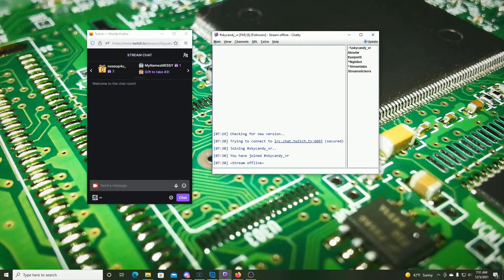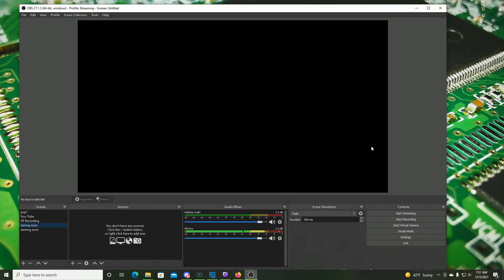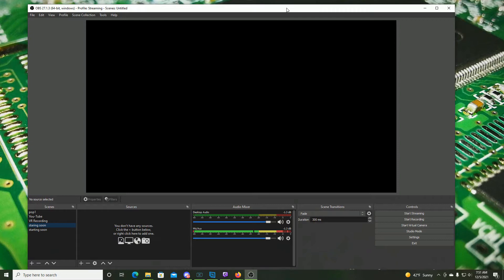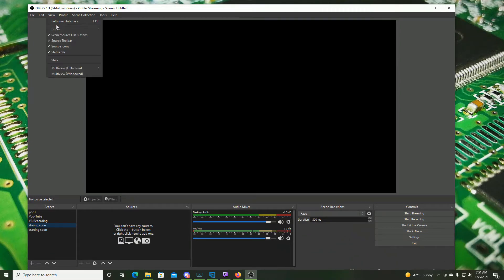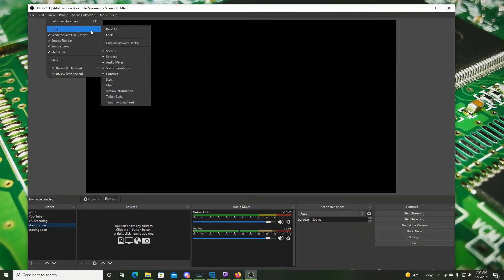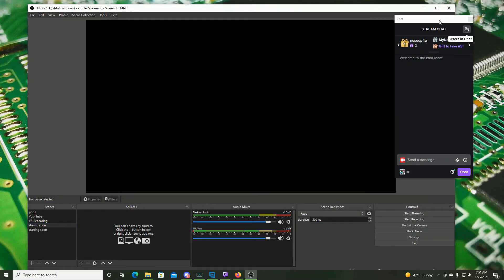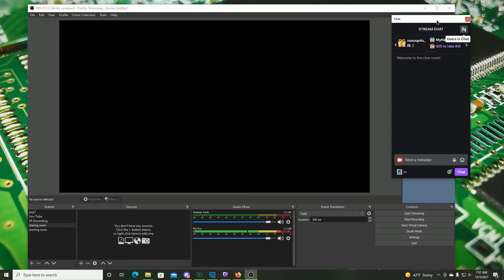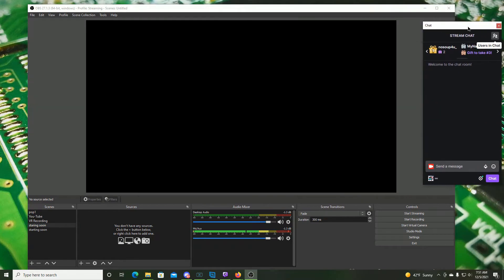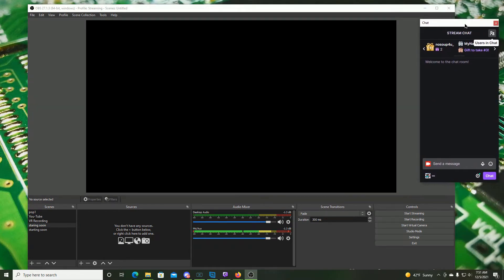The third and last one I wanted to show was the OBS pop out. So right here I have OBS. I'm gonna go to view, Docks, and then I'm going to choose chat. When I do that I get this in its own little box right here and if I click that it's going to pop out of OBS.